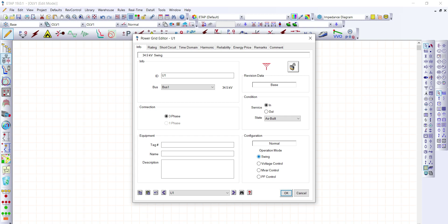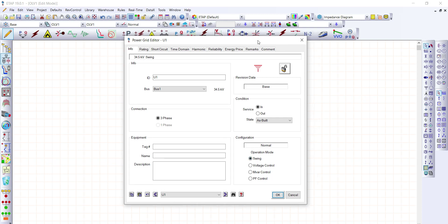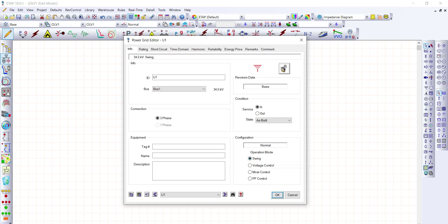In our simple single line diagram, we have only one power grid. Since it is necessary to have a swing machine, we're going to select swing here and press OK.